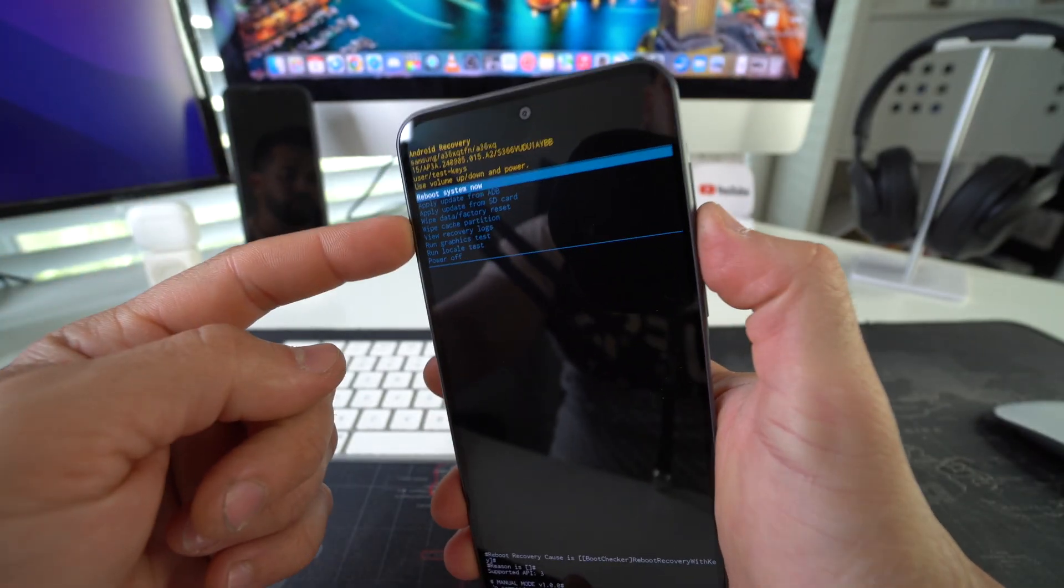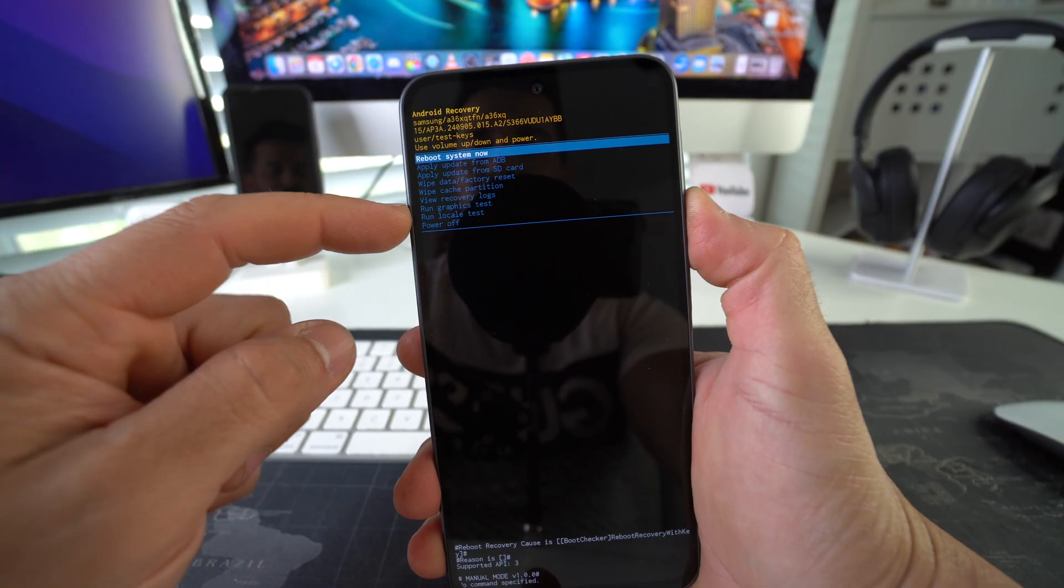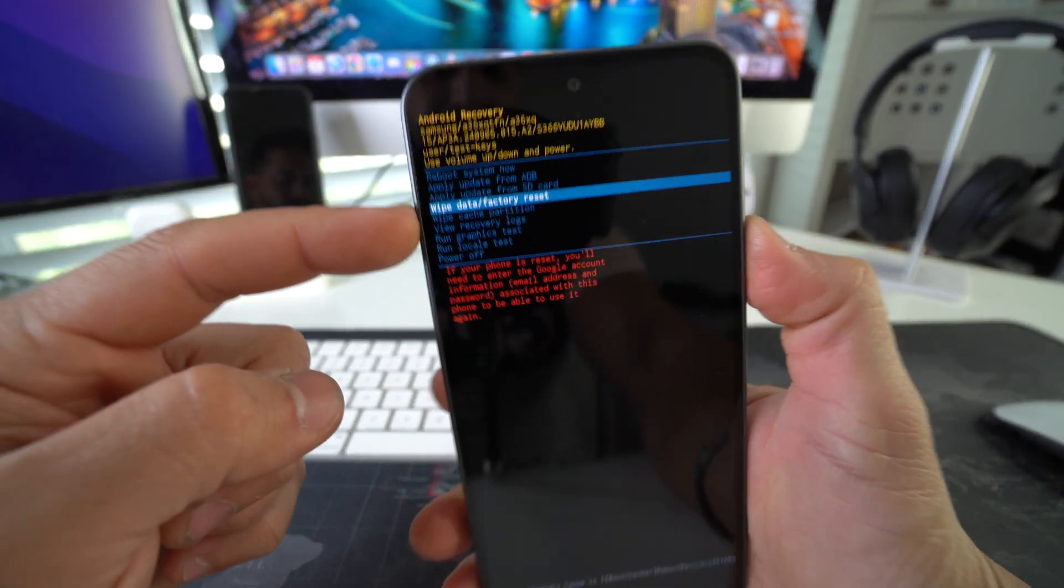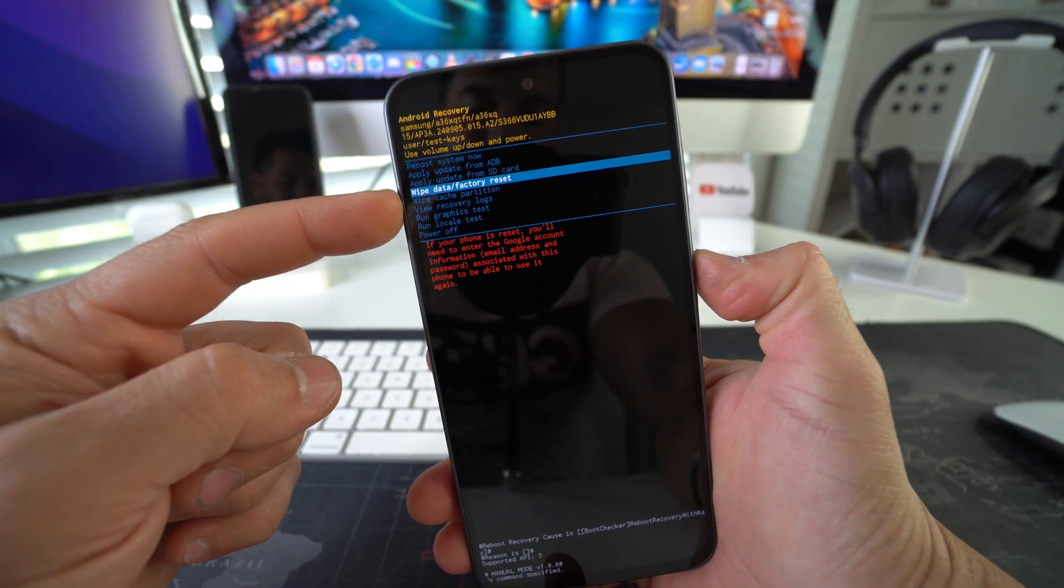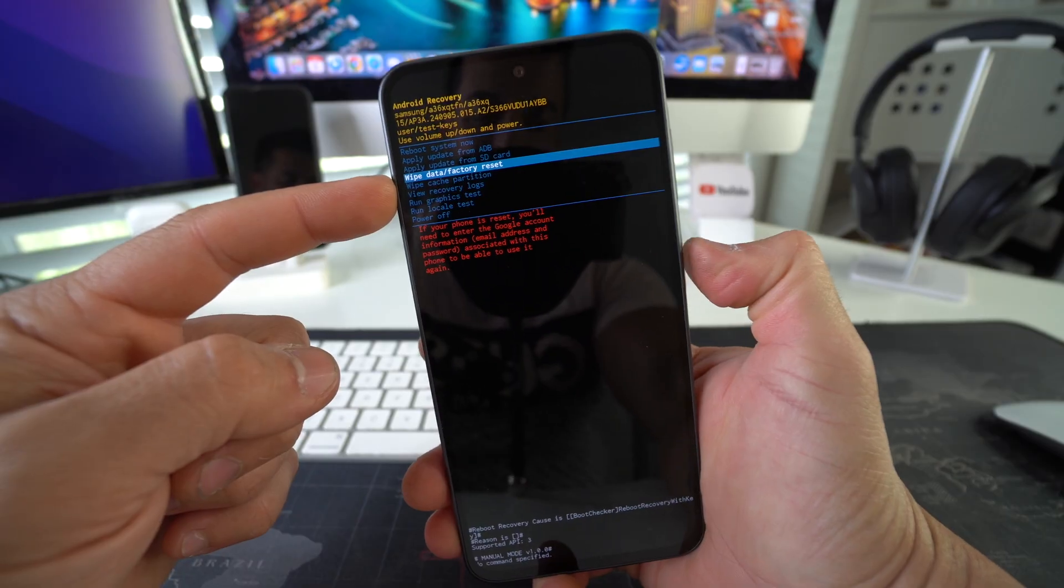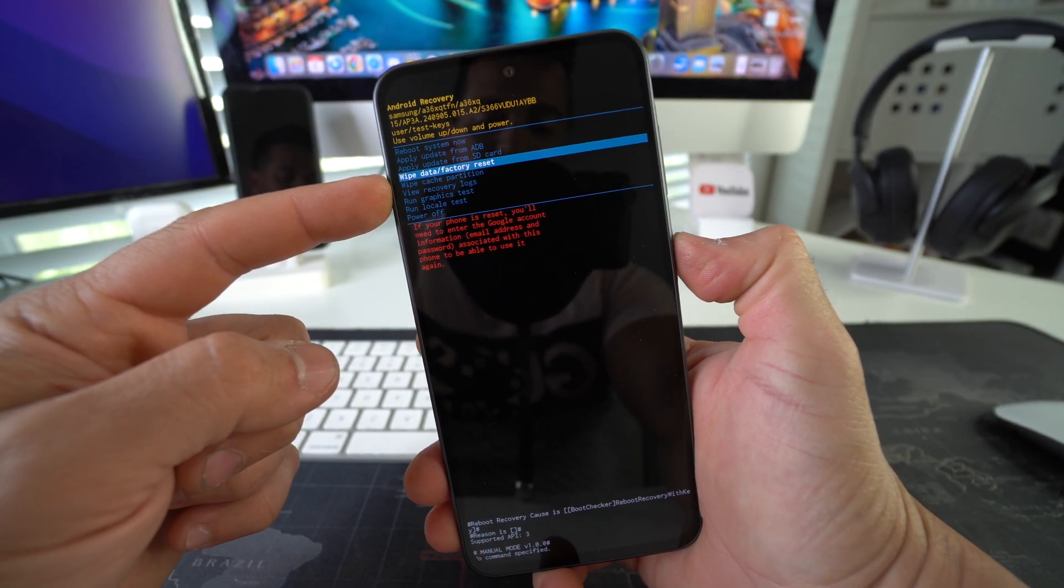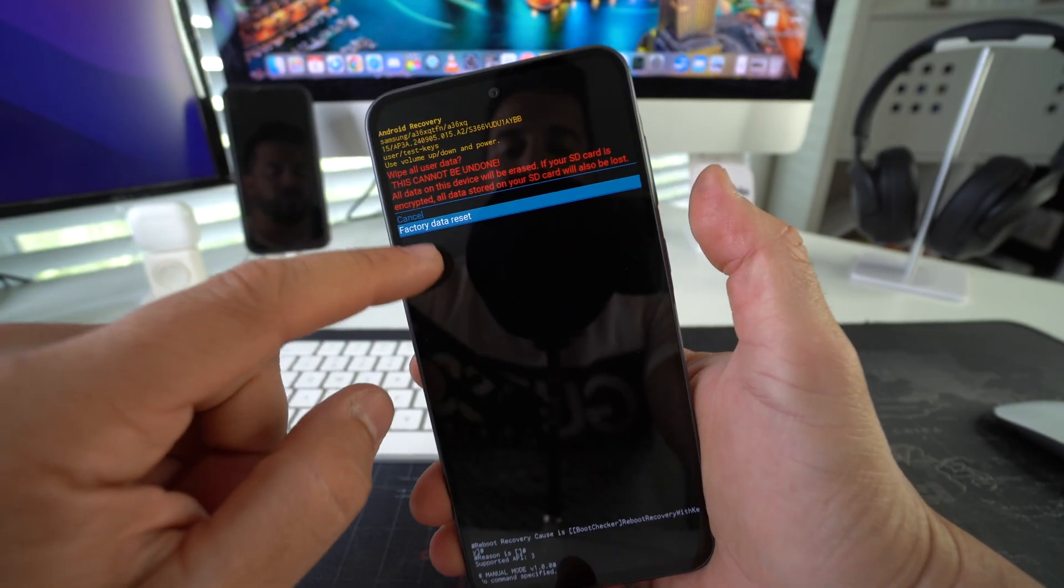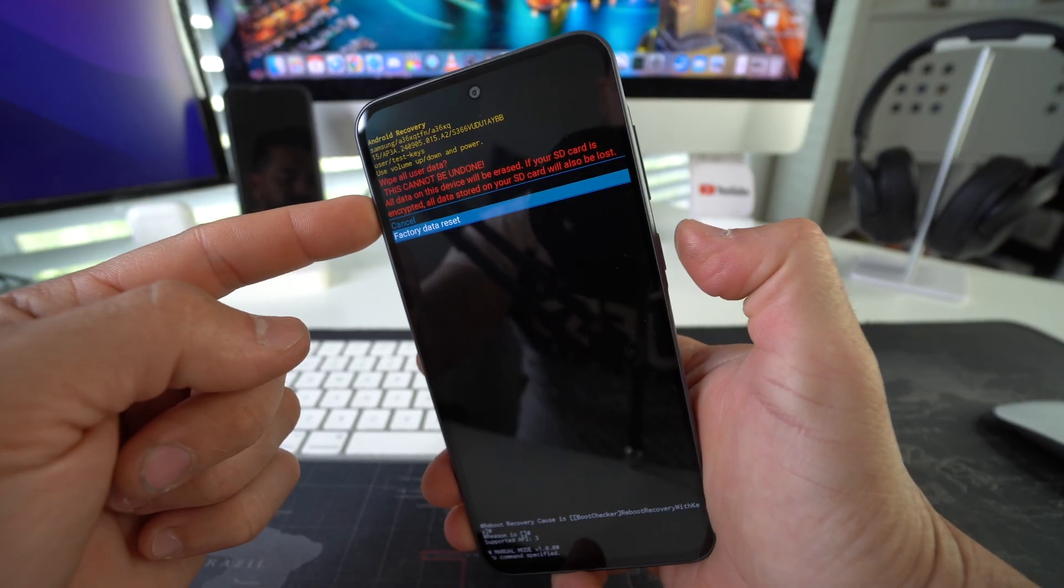So here, all you have to do is with the volume button, you scroll down to wipe data factory reset right there. Okay, and then confirm with the Bixby, the power lock button. Okay, here, scroll down to factory data reset and then confirm once again.